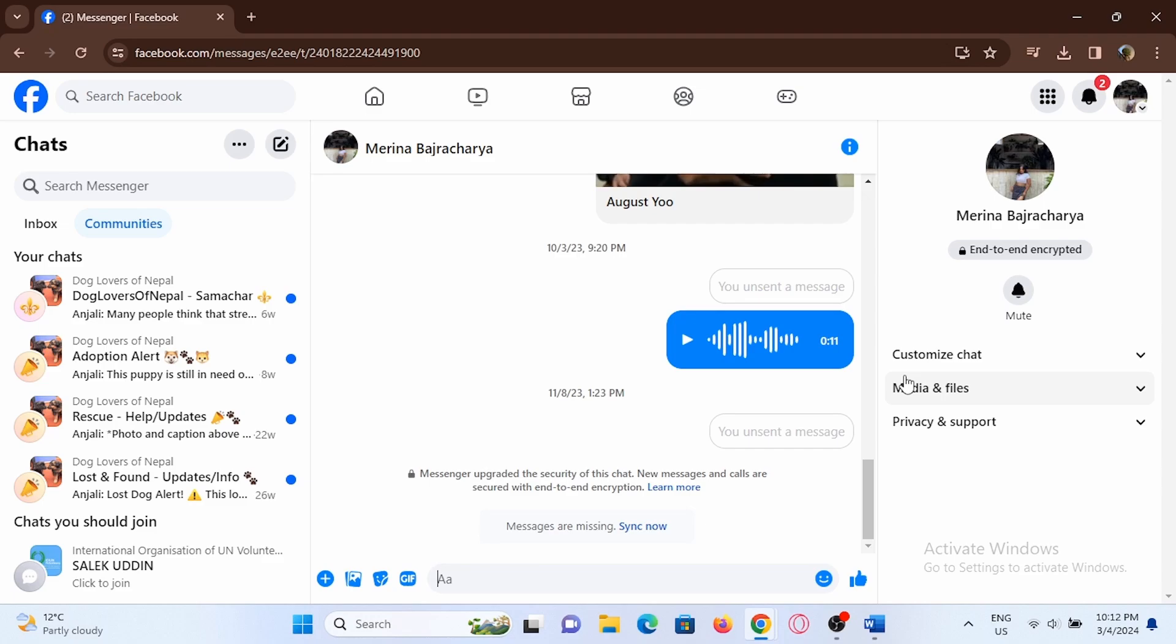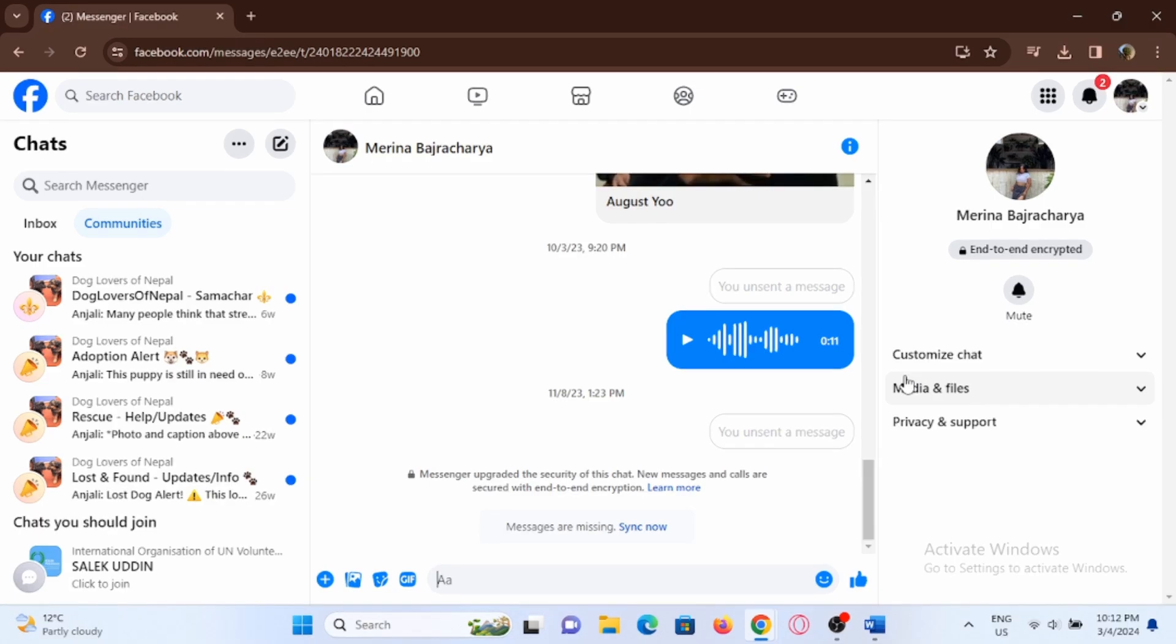Right here, make sure you are logged into your Facebook account. Once you are logged in, at the very top you will see a Messenger icon next to your notification bell.